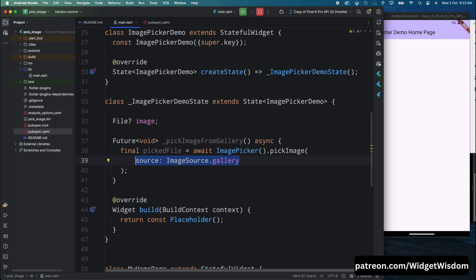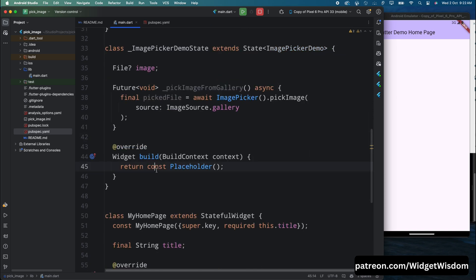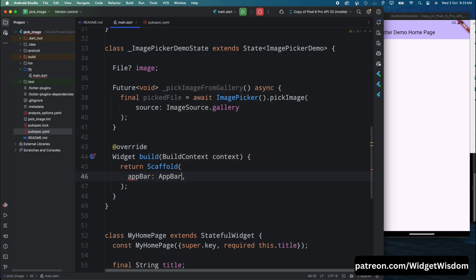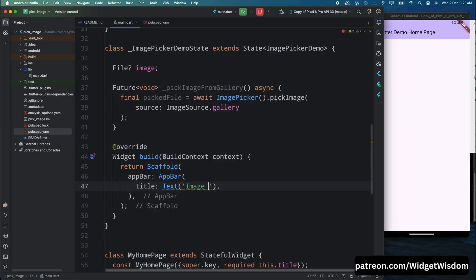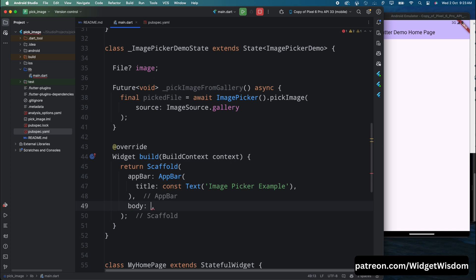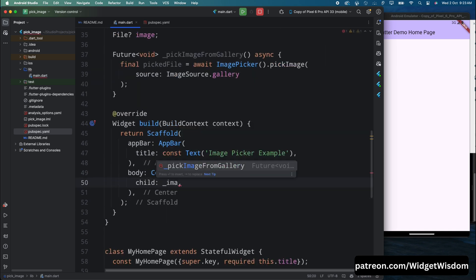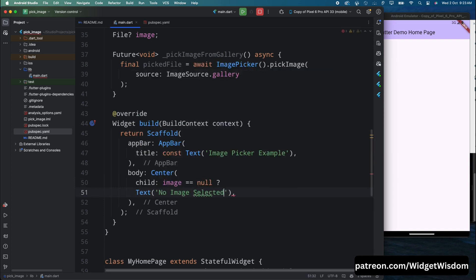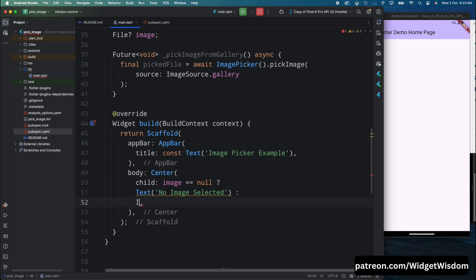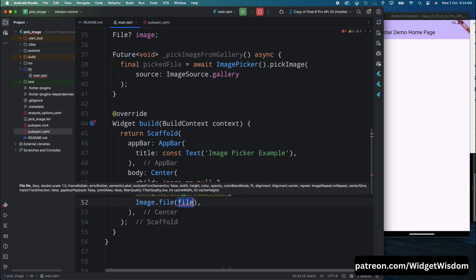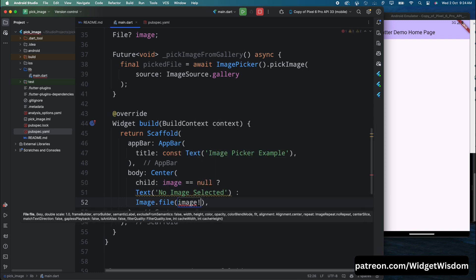Now let's build the UI. Inside the build method, return a Scaffold widget with an AppBar titled 'Image Picker Example'. For the body, add a Center widget, then check: if image equals null, show a Text widget saying 'No image selected'. If image is not null, show the image using the Image.file widget and pass the image variable — this renders images from storage.